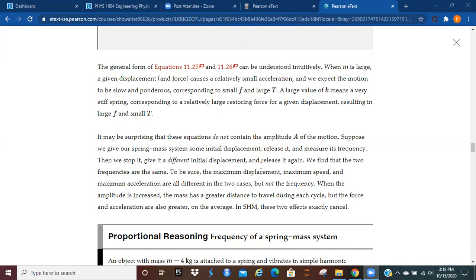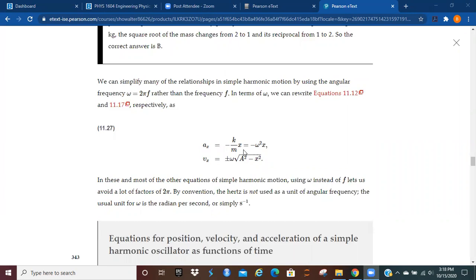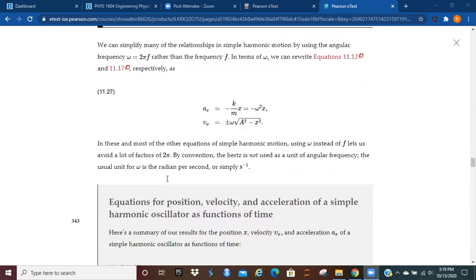It may be surprising that these equations do not contain the amplitude A of the motion. Suppose we give our spring-mass system some initial displacement, release it, and measure its frequency. Then we stop it, give it a different initial displacement, and release it again — we find that the two frequencies are the same. The maximum displacement, maximum speed, and maximum acceleration are all different in the two cases, but not the frequency. When the amplitude is increased, the mass has a greater distance to travel, but the force and acceleration are also greater, so those two effects exactly cancel. The frequency of simple harmonic motion does not depend on the amplitude.